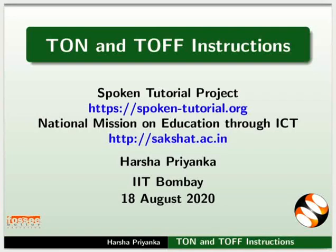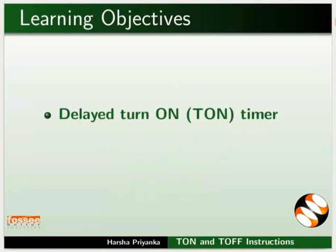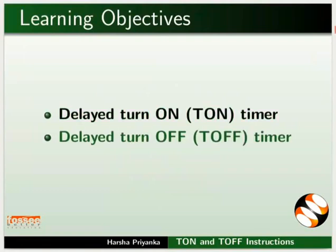Welcome to the spoken tutorial on T-ON and T-OFF instructions. In this tutorial, we will learn about working of delayed turn-on timer and delayed turn-off timer.